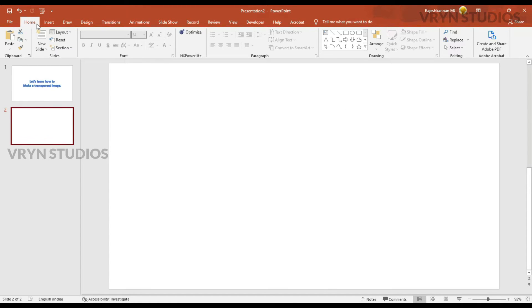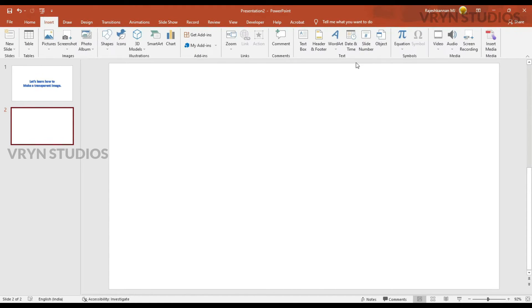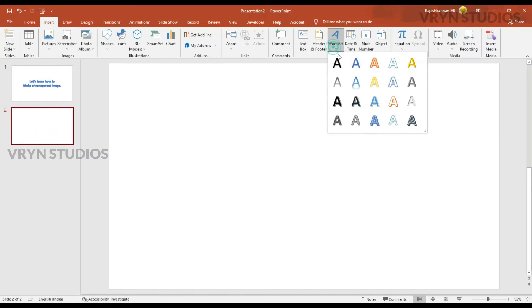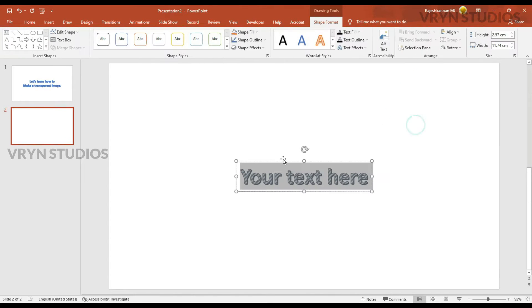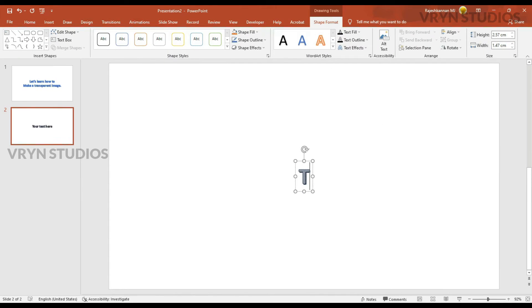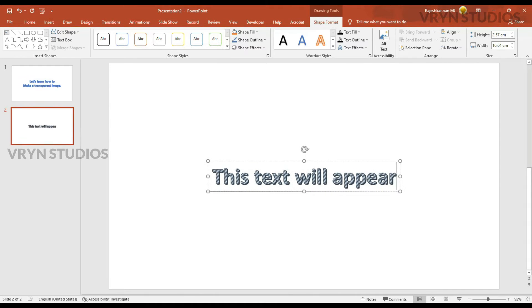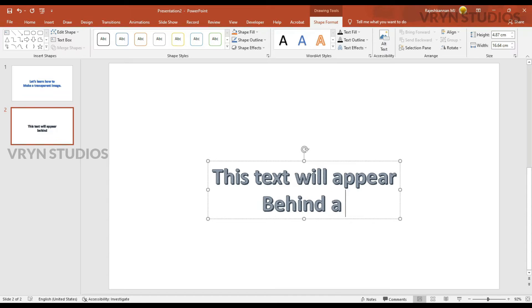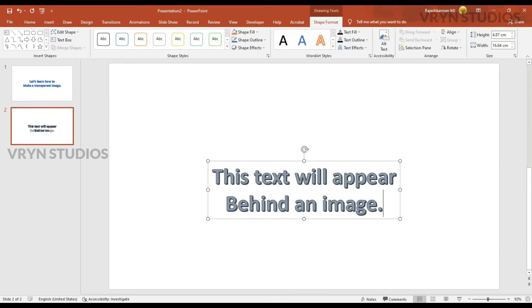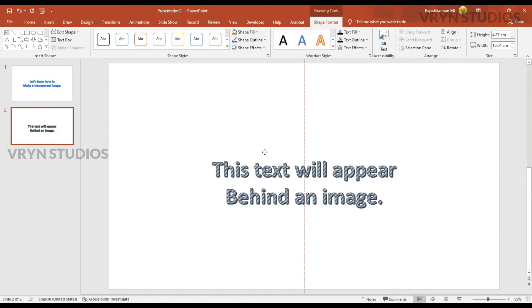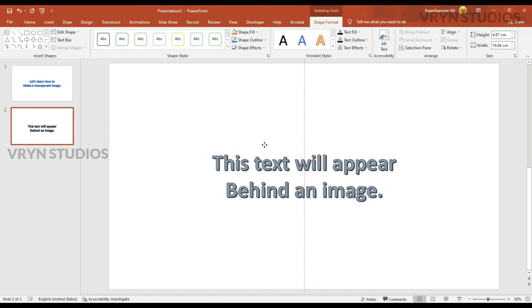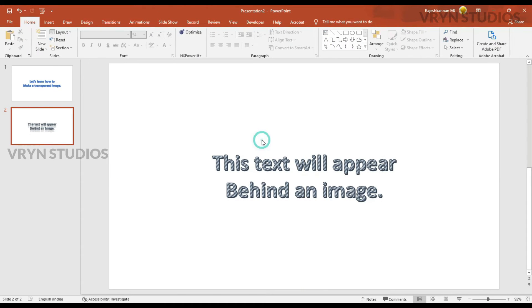What I am going to do here is, I am going to insert a text for now. This text will appear behind an image. So I am going to put the text here.